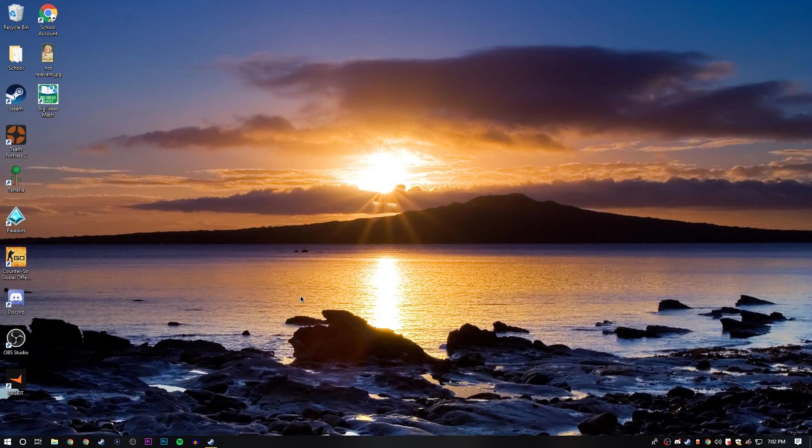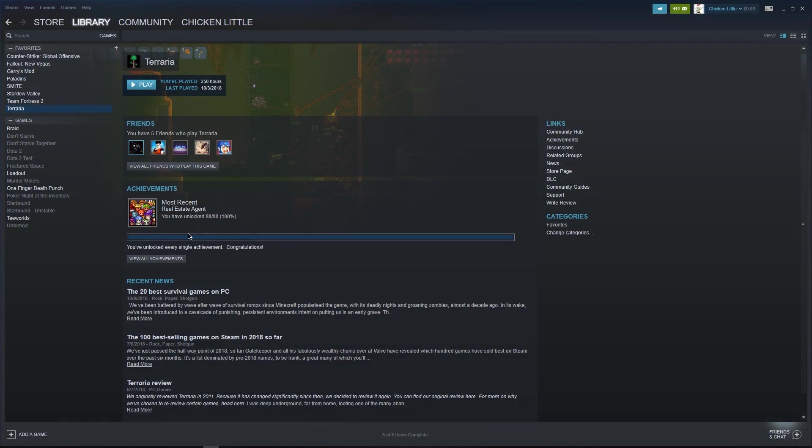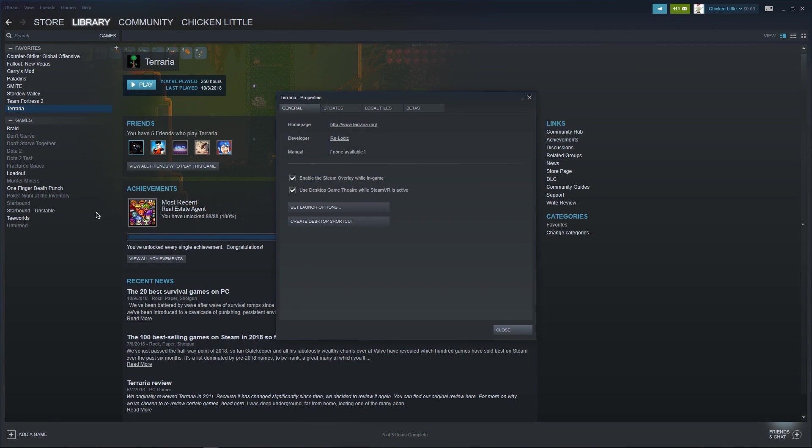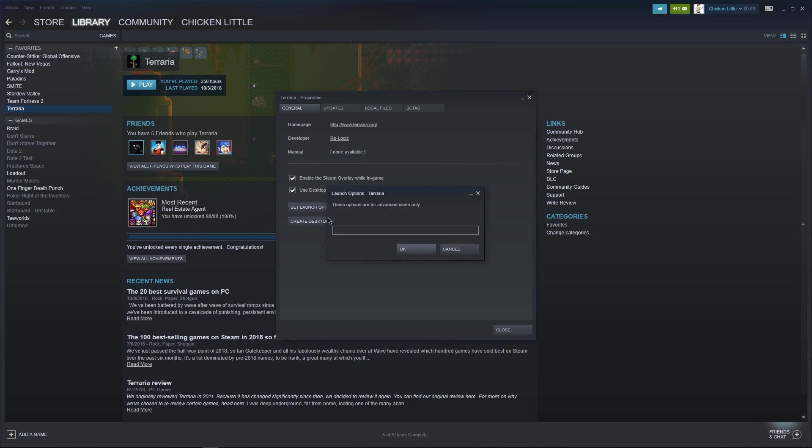First thing you got to do, it's rather simple. All you have to do is go into your Steam library, right click Terraria, click properties, then go to set launch options.